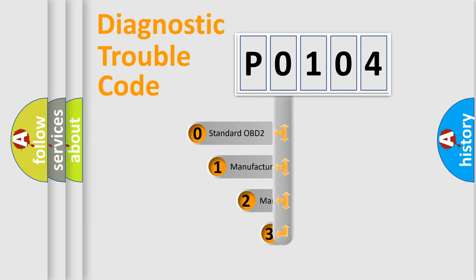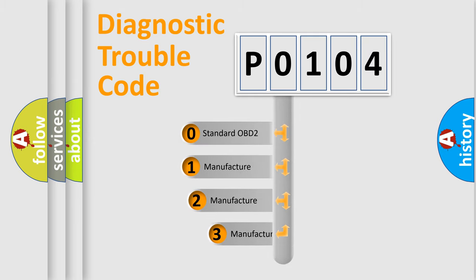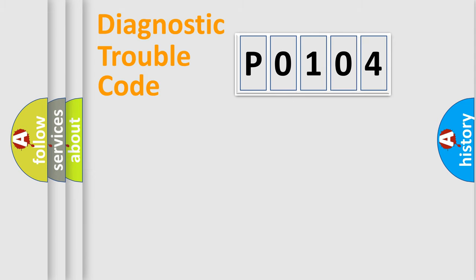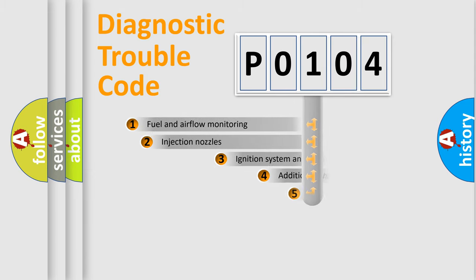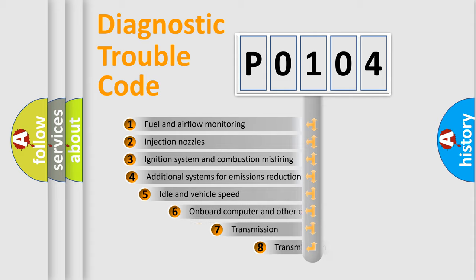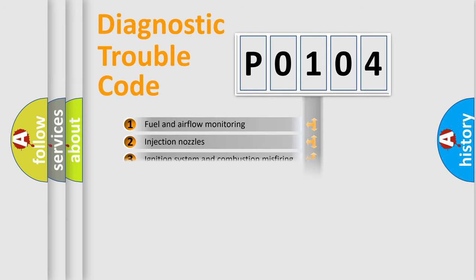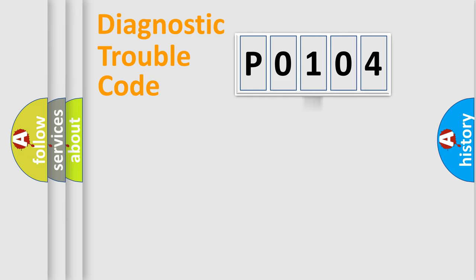If the second character is expressed as zero, it is a standardized error. In the case of numbers 1, 2, or 3, it is a manufacturer-specific expression of the car error. The third character specifies a subset of errors. The distribution shown is valid only for the standardized DTC code.